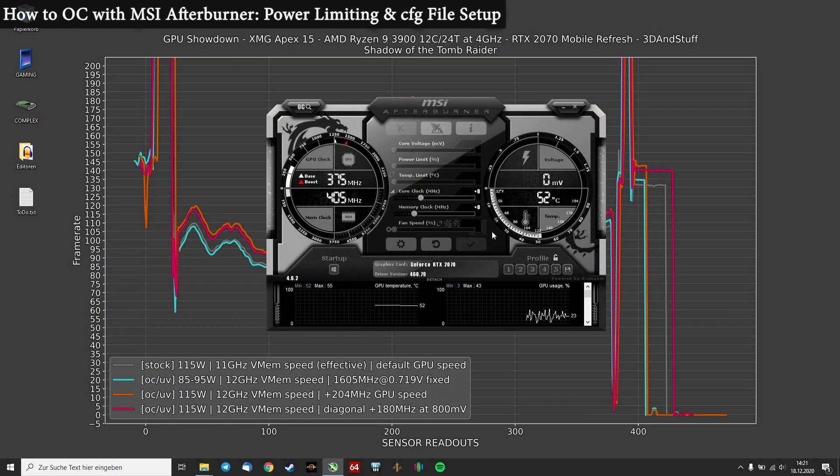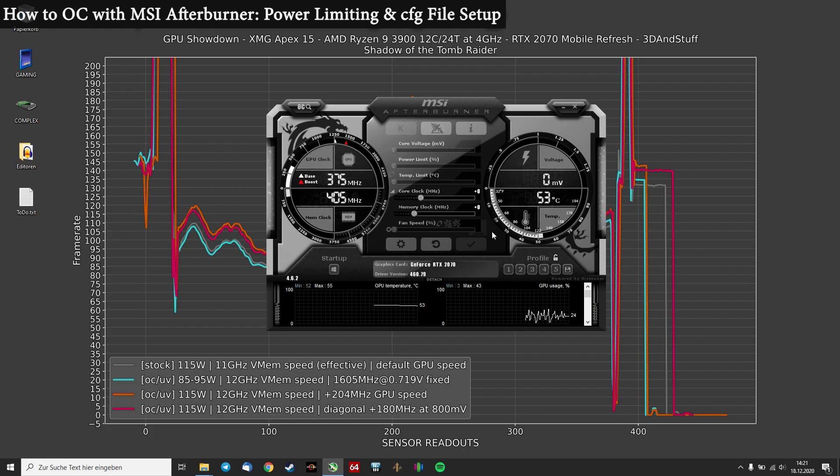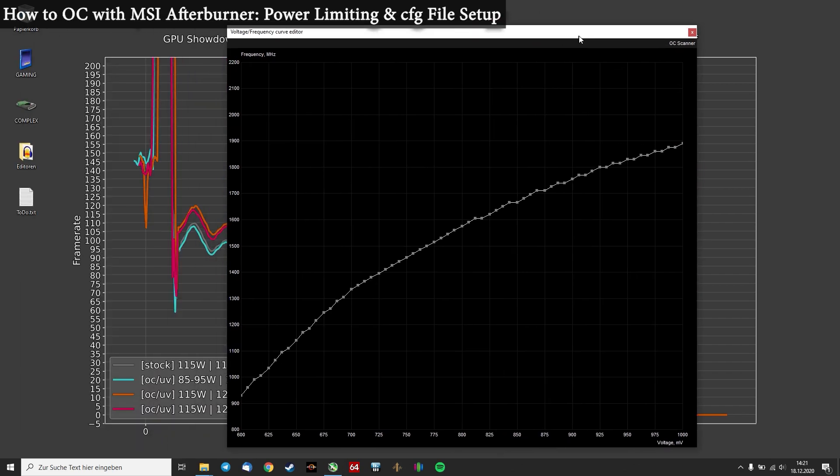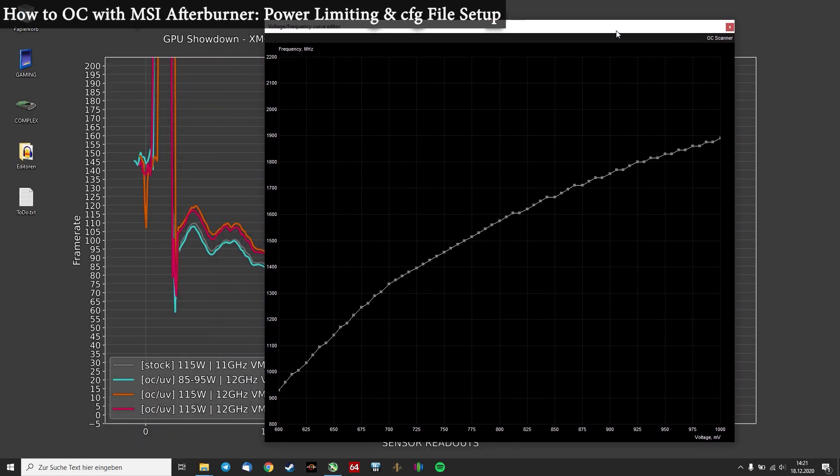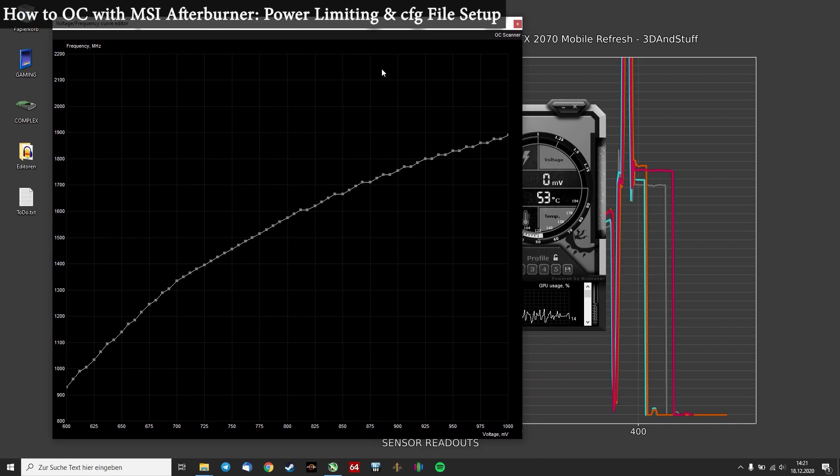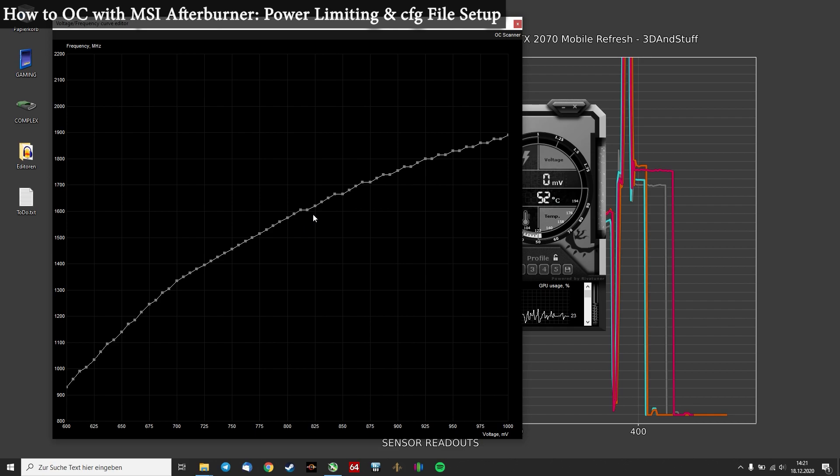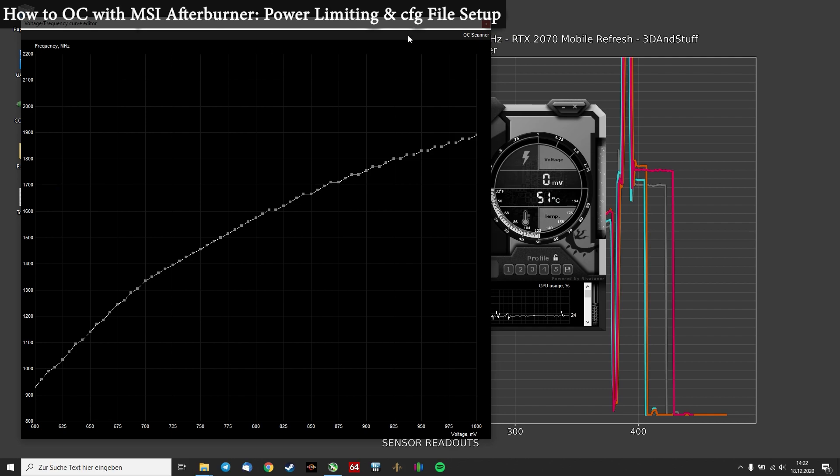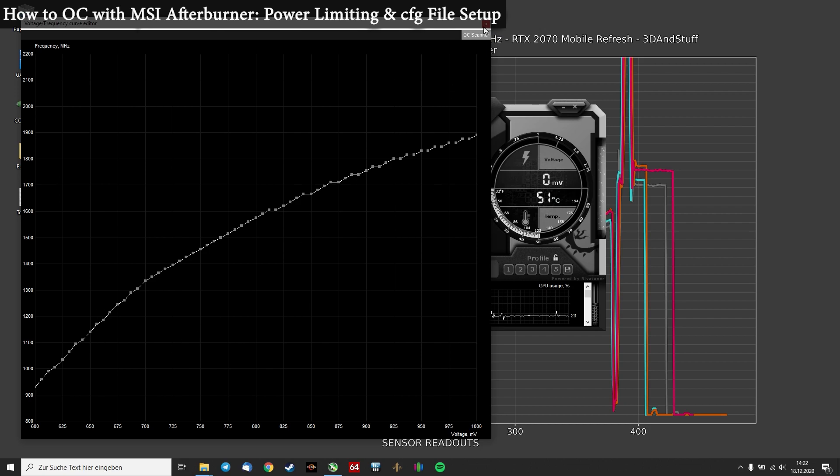And now a quick word on how you can realize that power limiting. So our target would be to get a curve which allows us to run our 2070 or 2060, or whatever GPU you're running at, at Max-Q performance levels. So we aim for 80 to 90 watt power draw, but we want to keep the performance very high. In fact, we want to achieve roughly stock performance in the end.